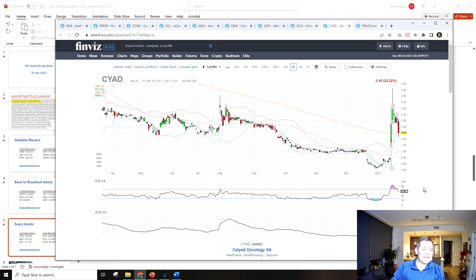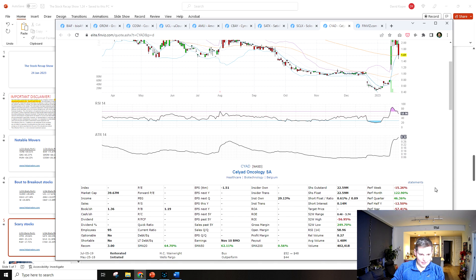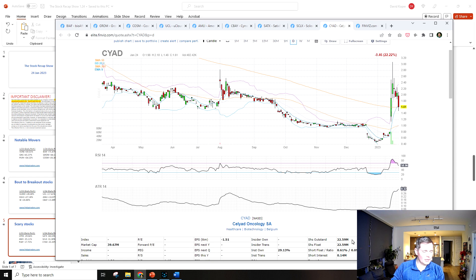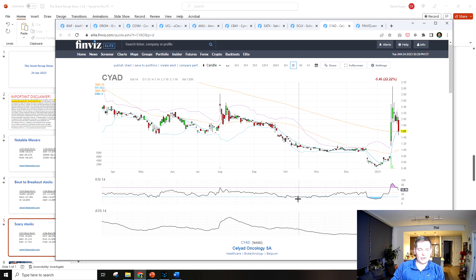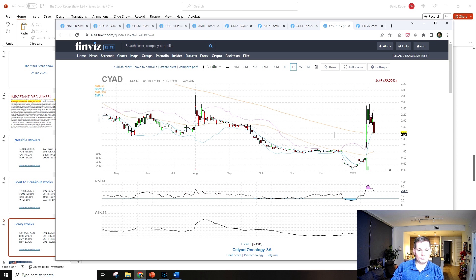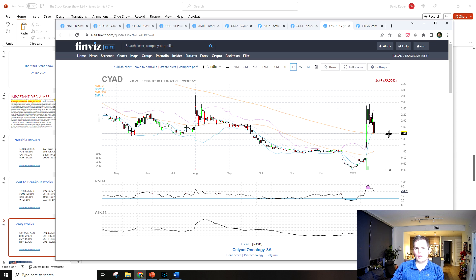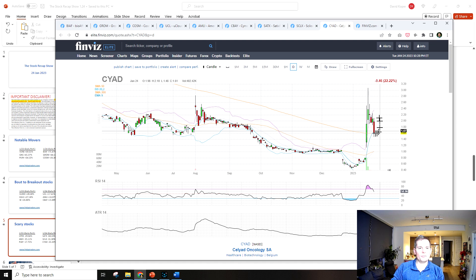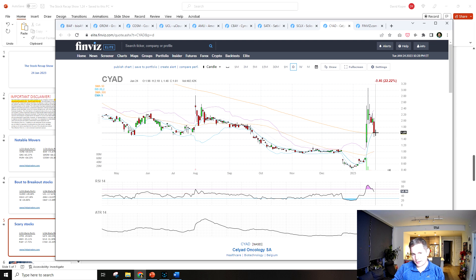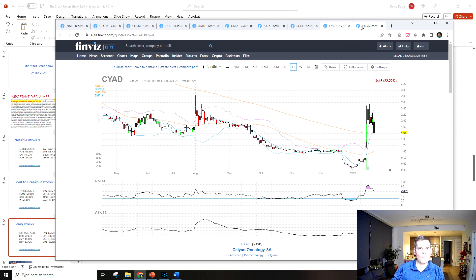PSYAD is the next scary stock. This is a company out of Belgium. It's only a 40 million market cap so pretty risky here. If it can hold this longer term moving average though, then it could be just a bull pullback here, so we'll see where it goes tomorrow.